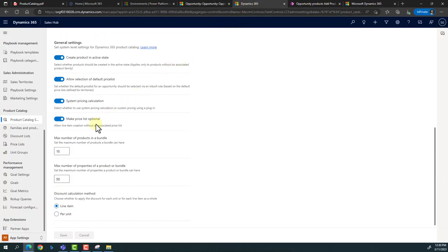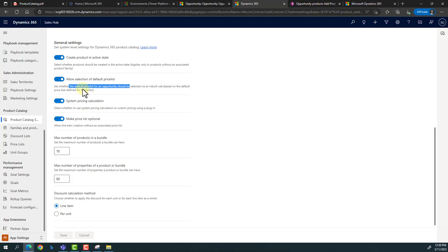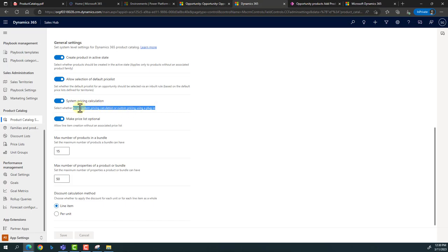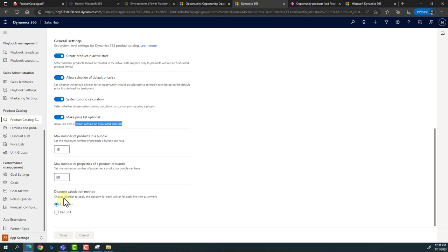There are some general settings for how you want products to behave. Usually when we create a product, it is created in draft mode. But if you want it created directly in active state, set that to yes. For every environment we have a default price list — if you want it automatically allocated to products, simply allow it. There's also the system price setting to decide whether price is calculated by system logic or custom logic. You can also make the price list optional on opportunities, and set how discounts are calculated — line per item or price per unit.